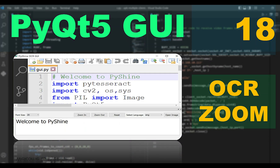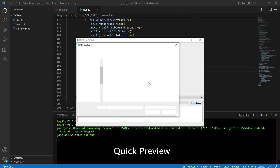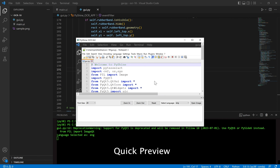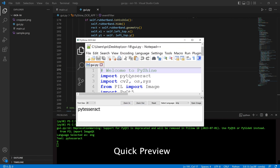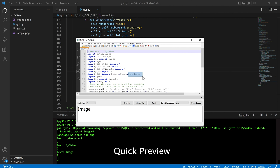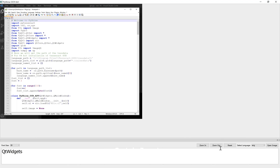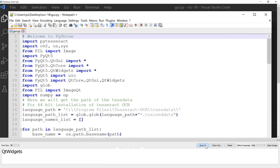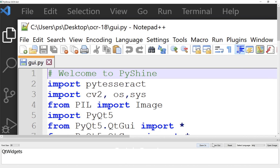Hello friends and welcome to Pyshine. This is part 18 of the PyQt5 learning series. Today, we will see how to make an image-to-text GUI. We can select and extract the text information from an image in various languages. The GUI also has zoom in and zoom out buttons for the imported image.